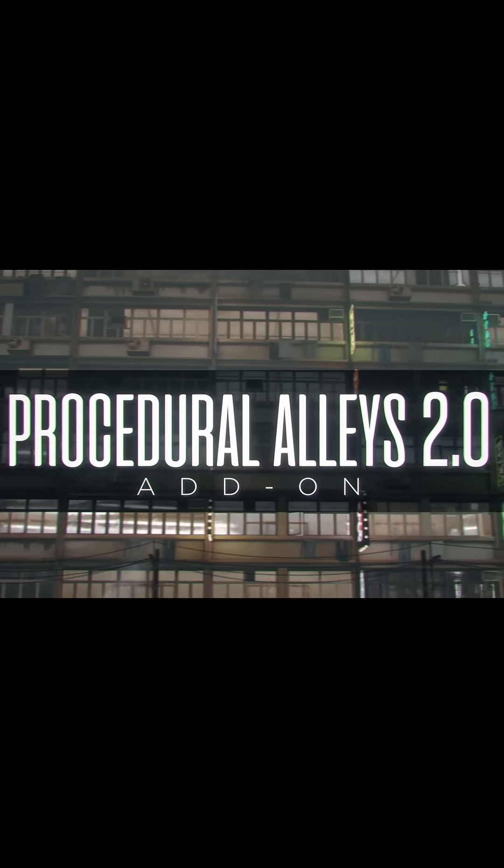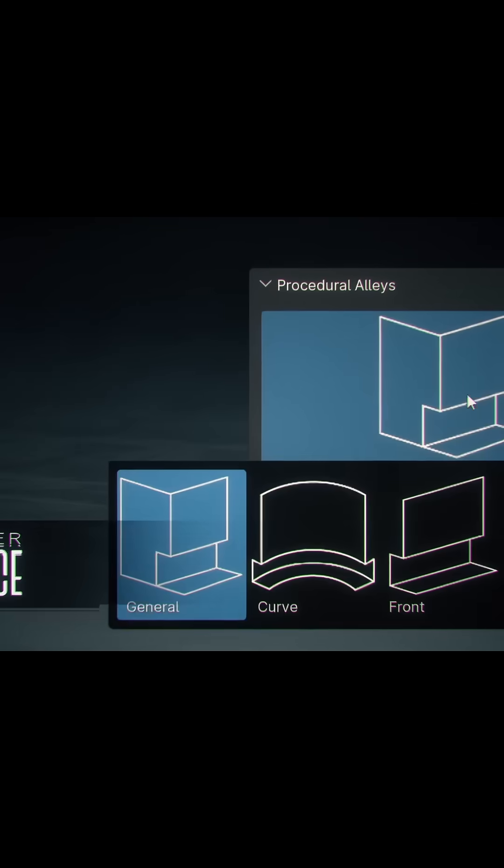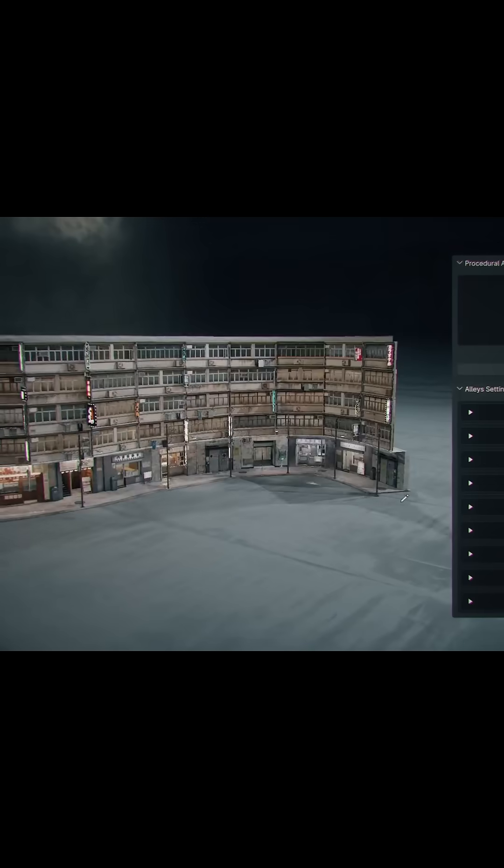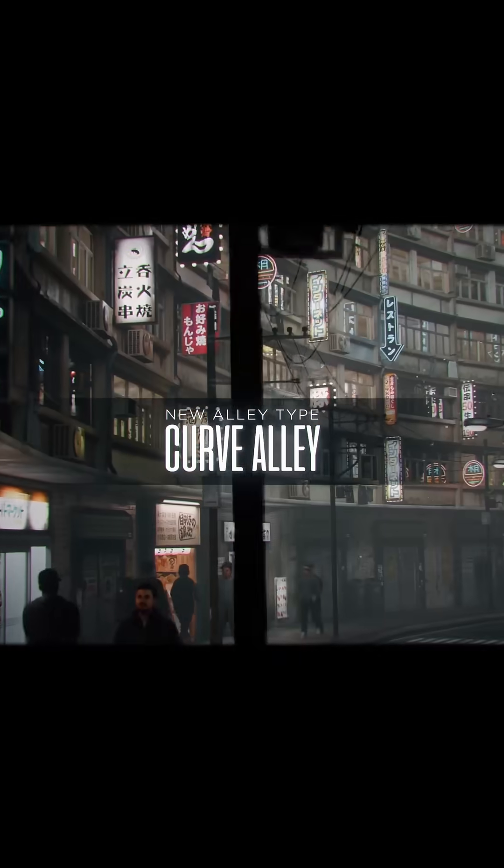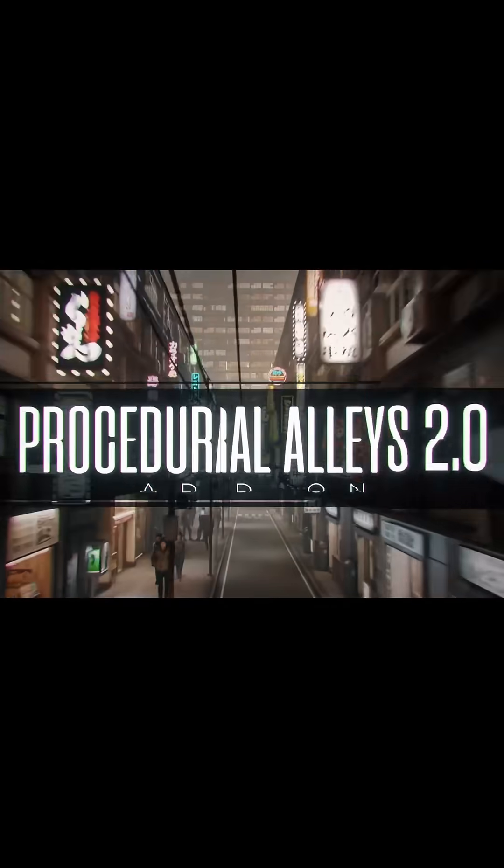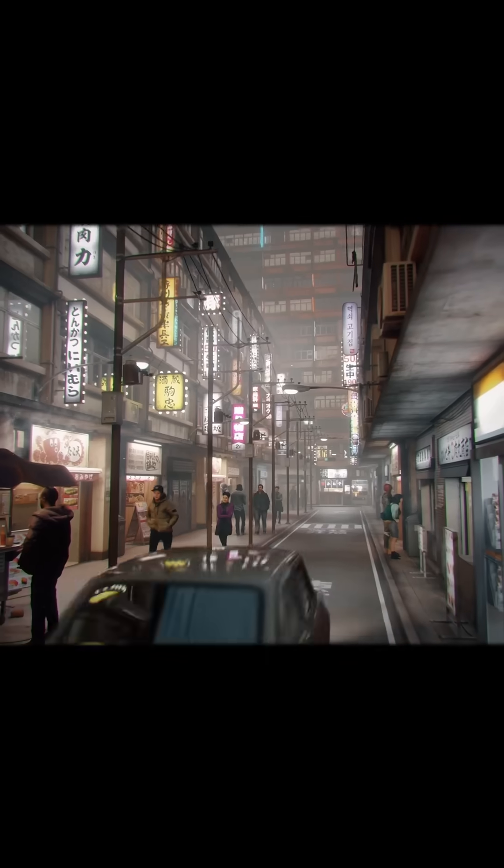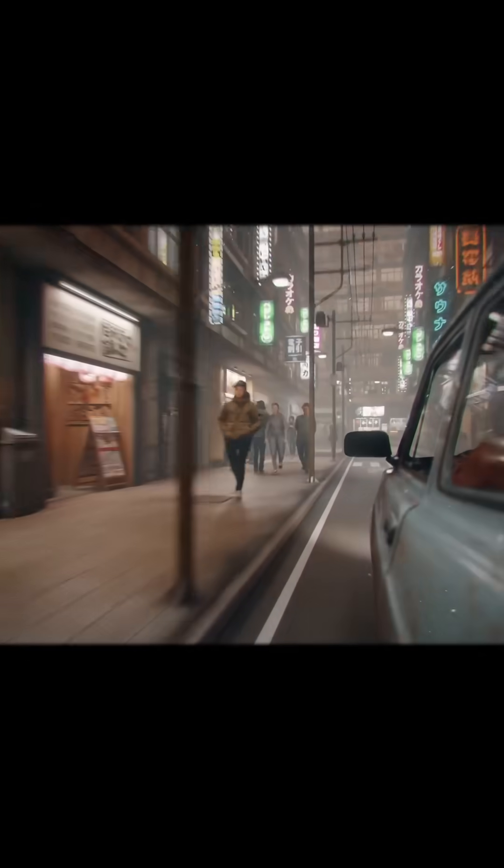That's when I came across the procedural LA addon and it looked like exactly what I needed. Fast, customizable, and super detailed. If you'd like to check it out, I've added a link in the description below. It's an affiliate link, so if you decide to make a purchase, it will help support the channel as well.